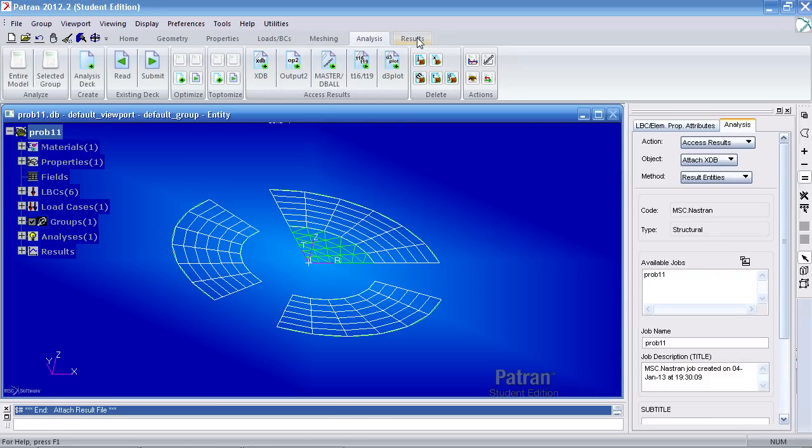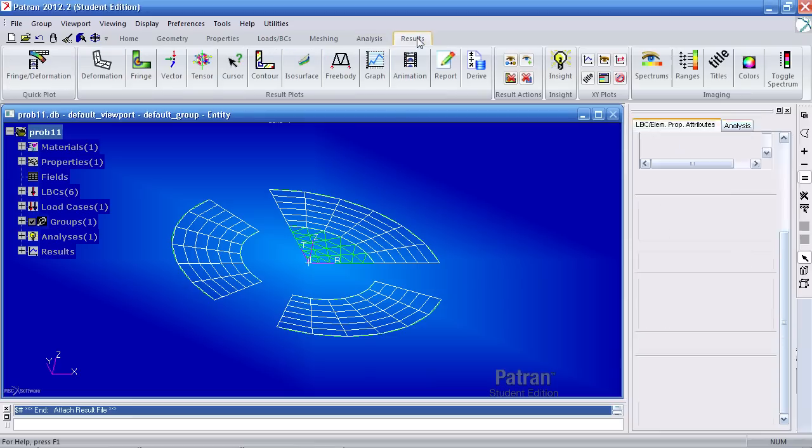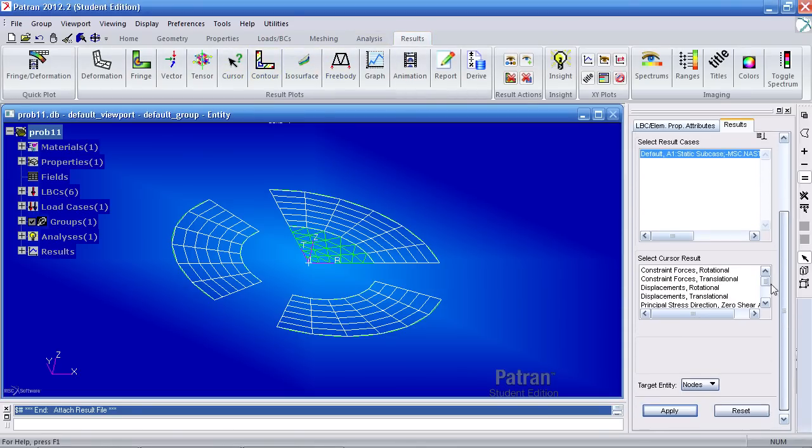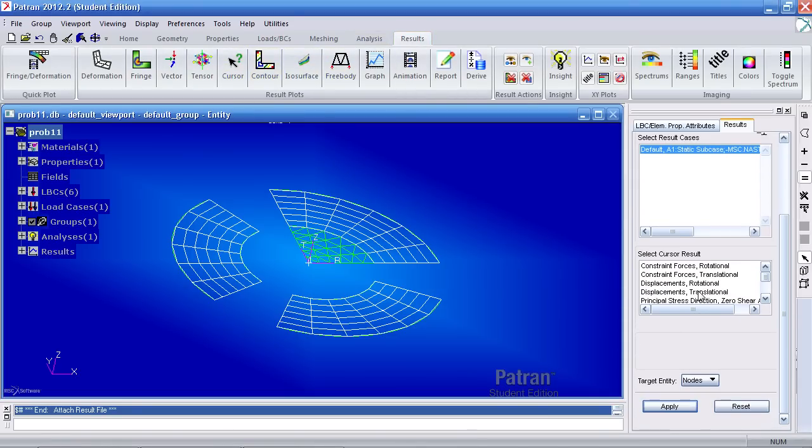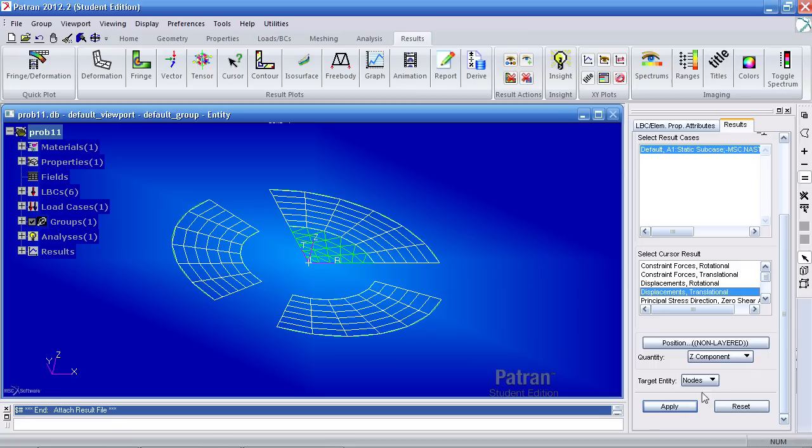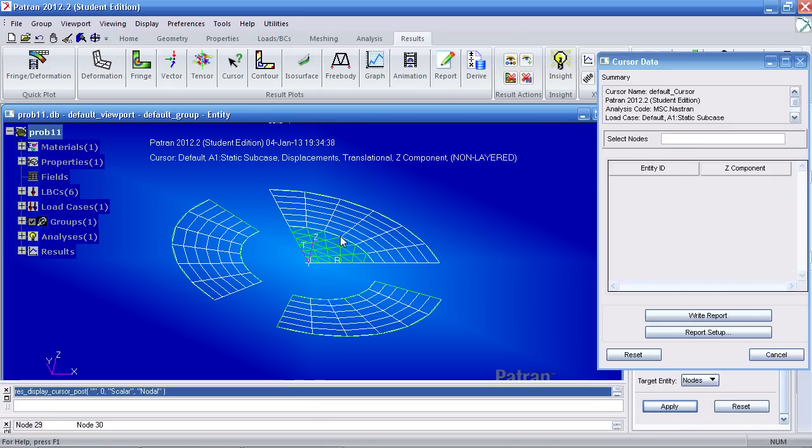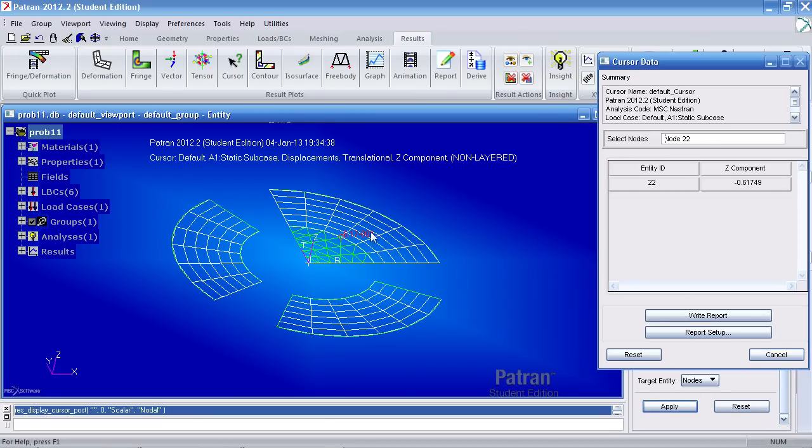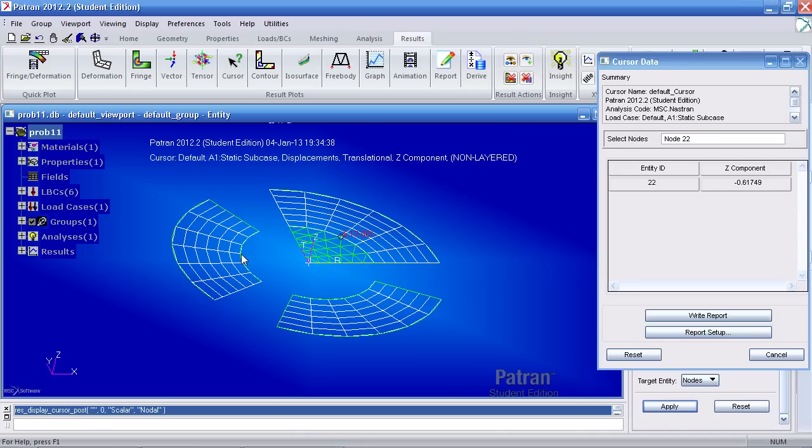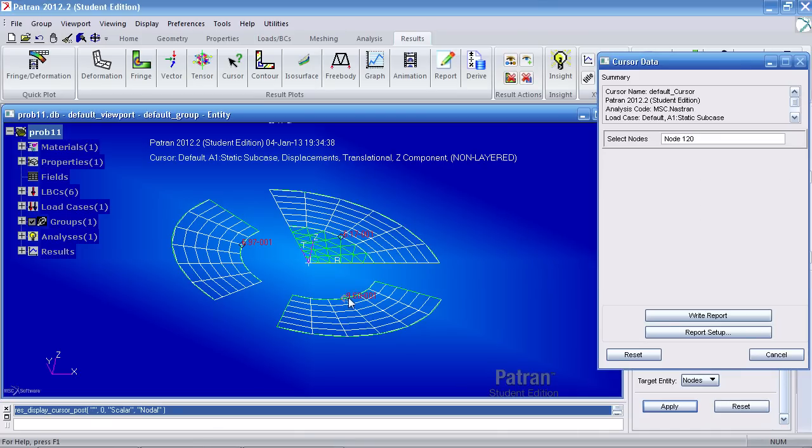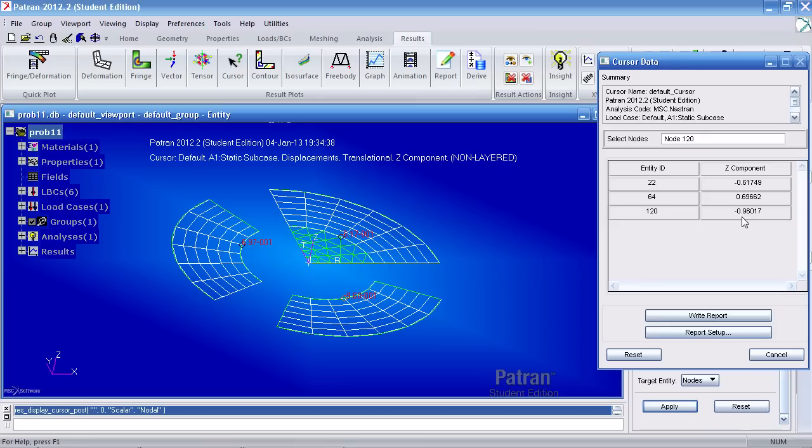Go to the results tab, click cursor. Click translational displacements and view the Z component. Hit apply. And for subcase A, I get a value of negative 0.617. For subcase B, I get a value of 0.696. And for subcase C, I get a value of negative 0.960 inches.